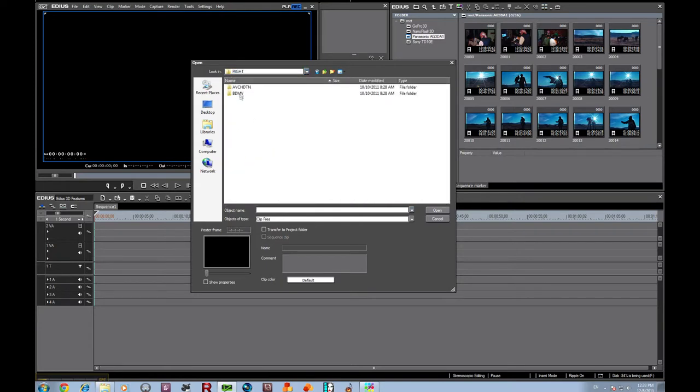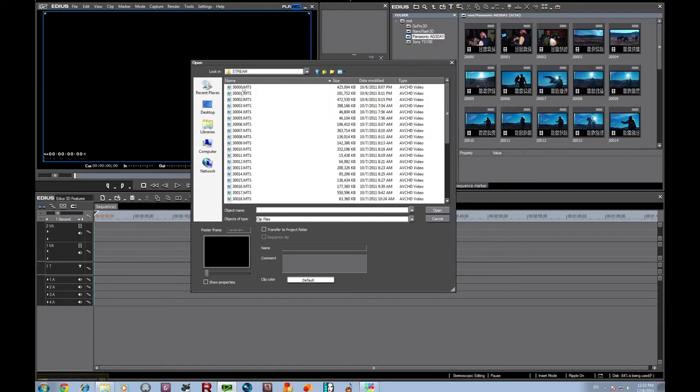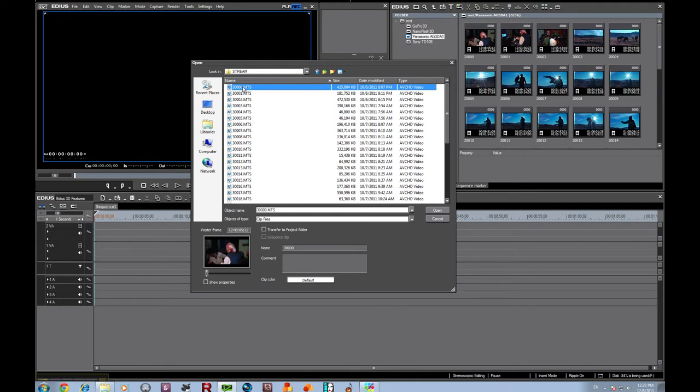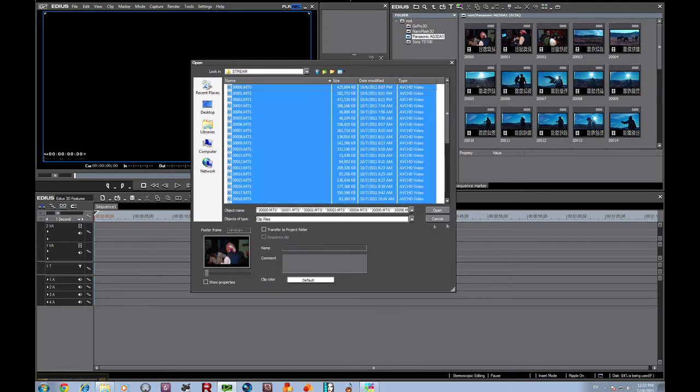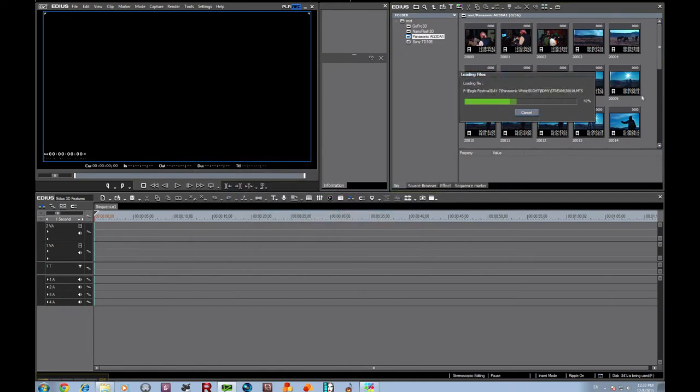So we go back here, open it up, get all our right hand files, and open them up.